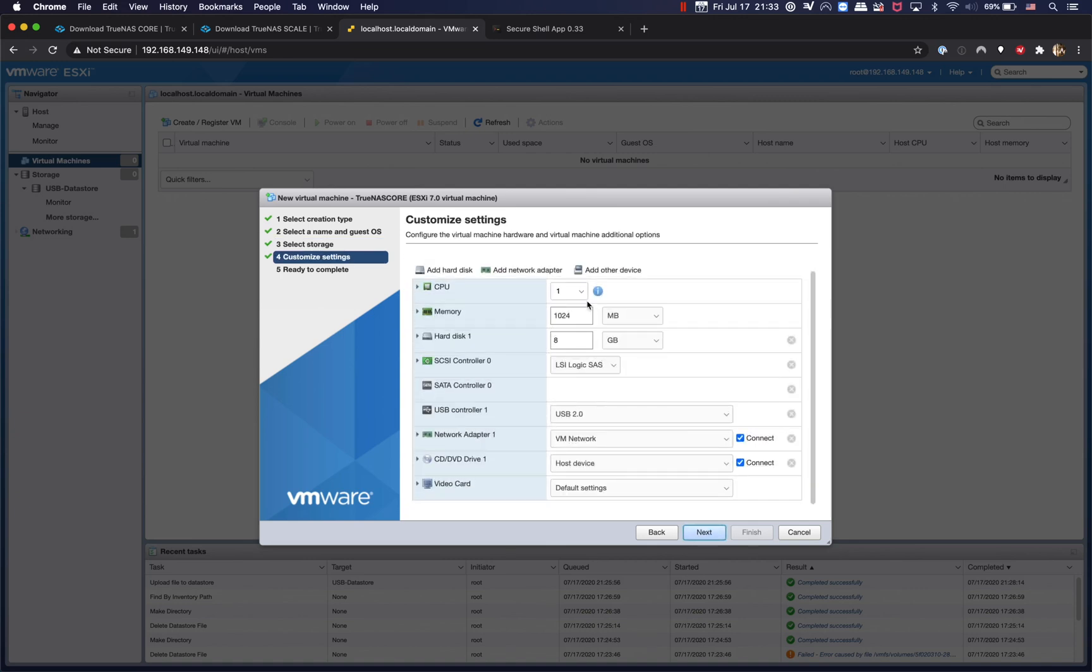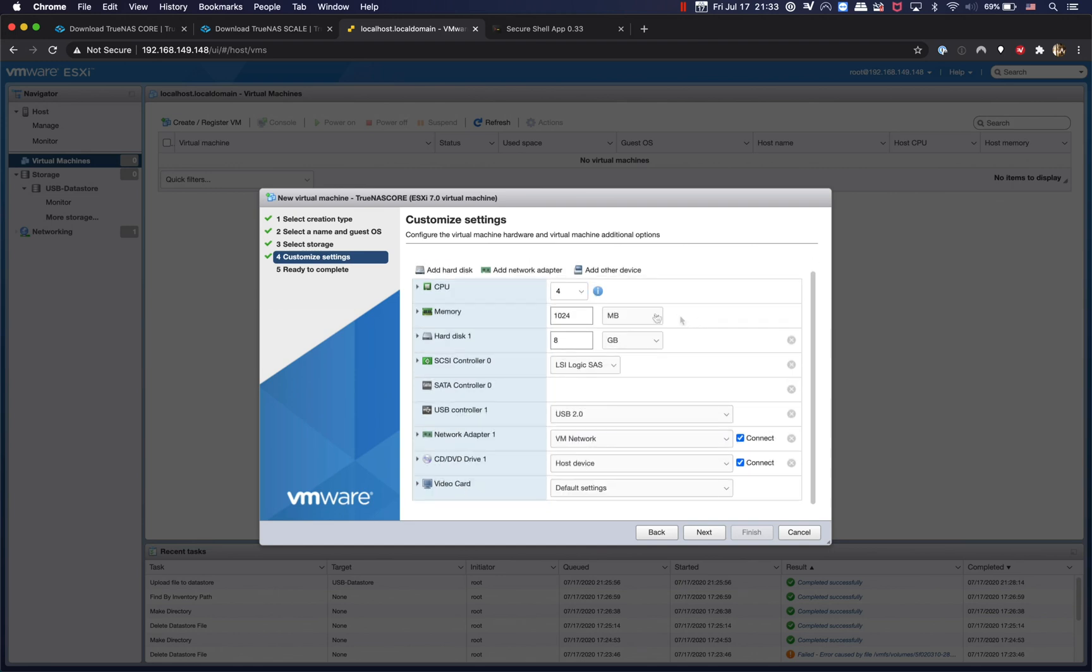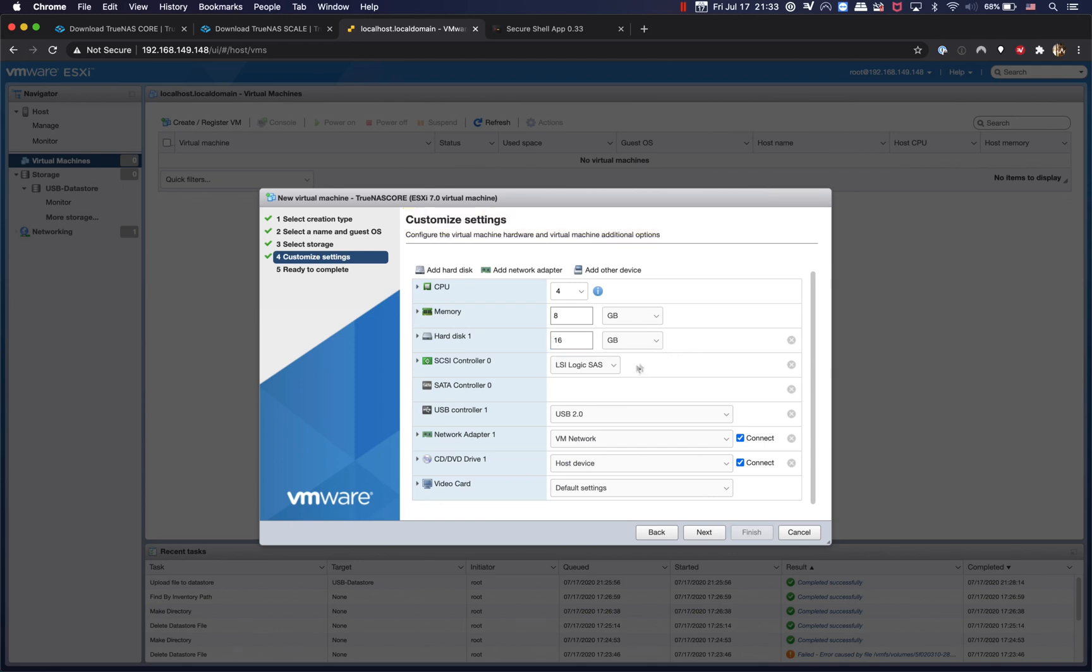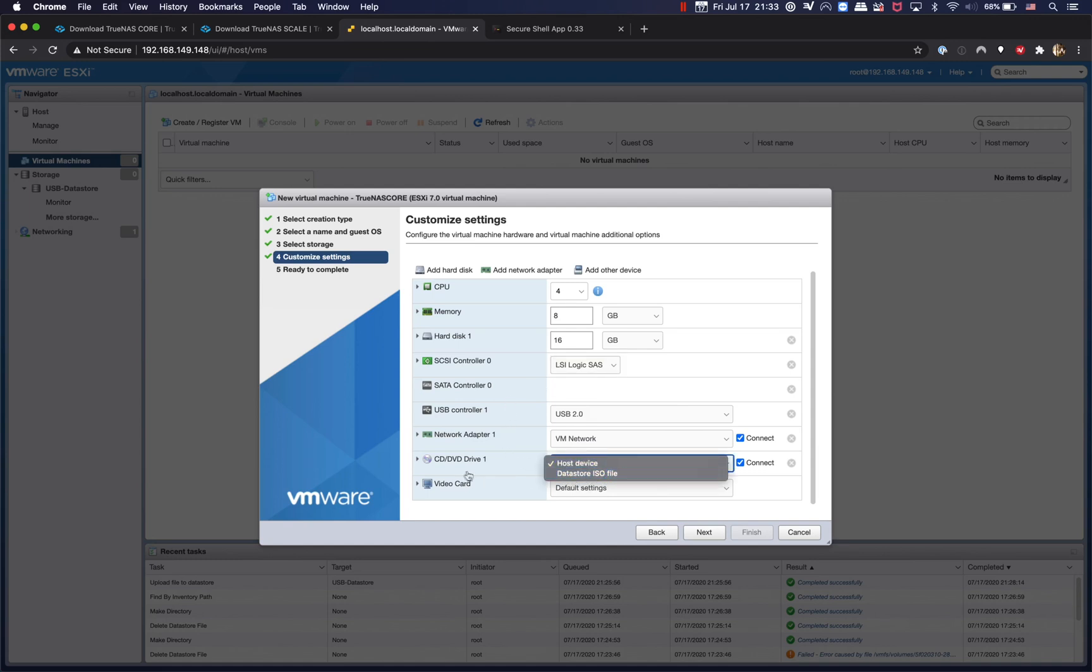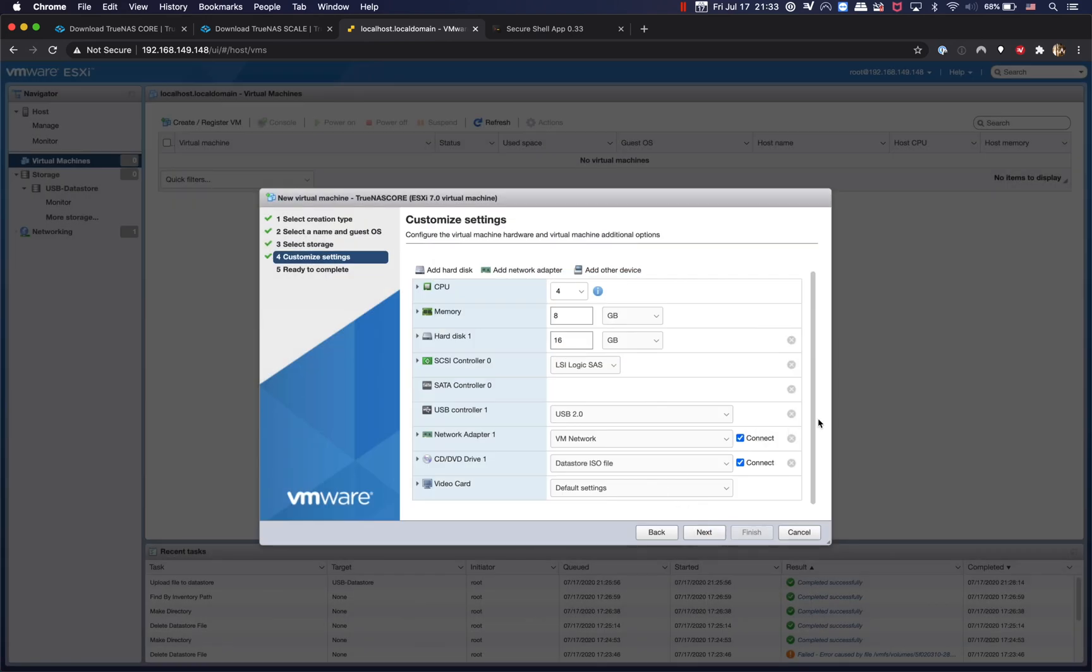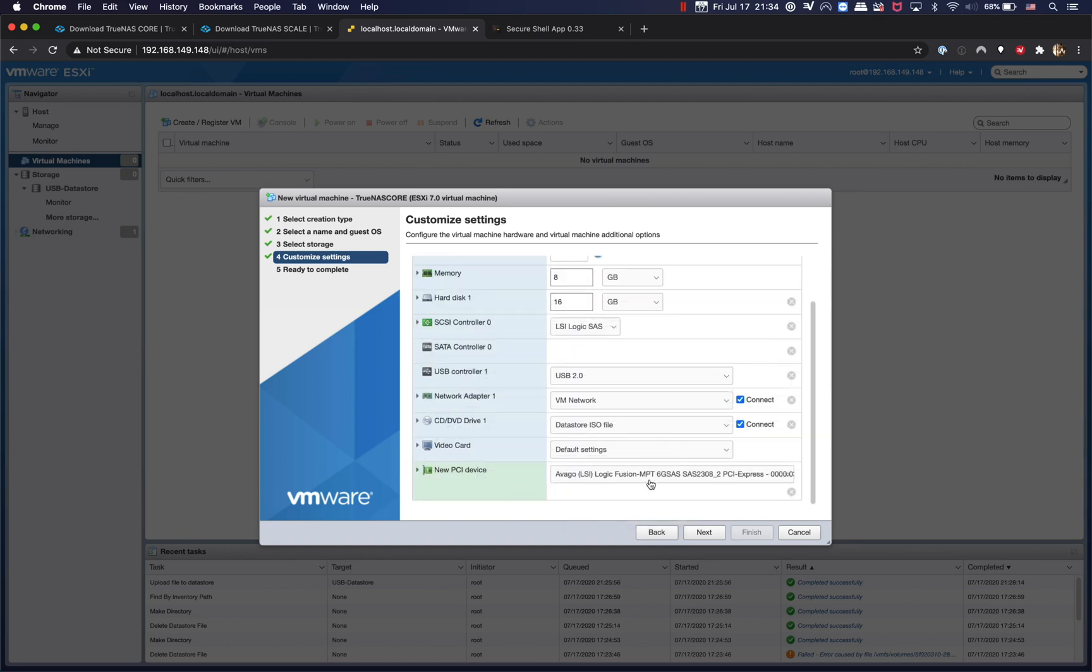Alright, CPU, this depends on your system capability. I'm going to give it 4 CPUs for now and the memory is the minimum requirement, which is 8 gigabytes. And hard disk I can make it 16 gigabytes. And we can mount the ISO file from datastore. We're going to mount the TrueNAS ISO file, select that one.